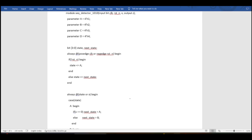In today's video we are going to talk about FSM. As mentioned in the previous video, we have already drawn a state table and state diagram. The sequence we are working with is 1010, and from that we have drawn the state table.